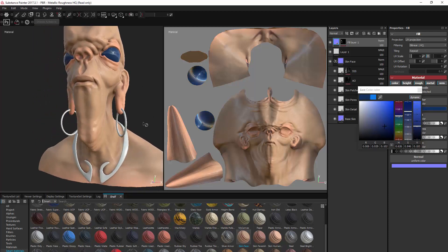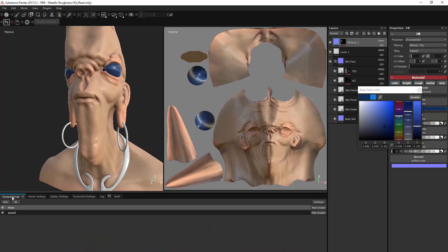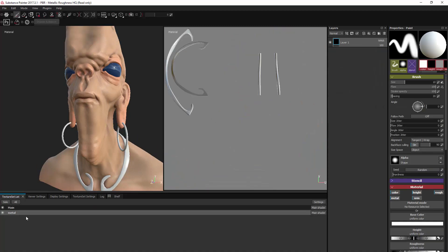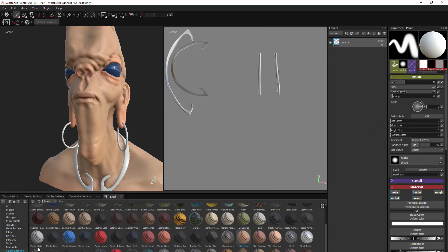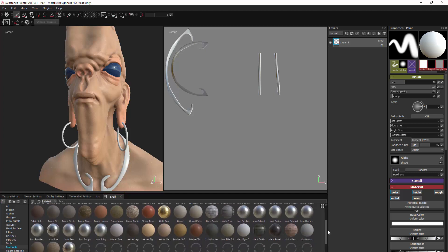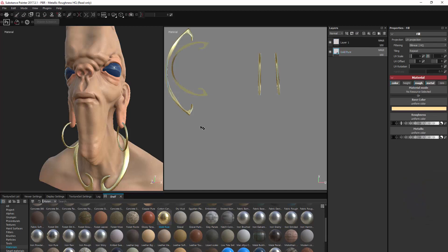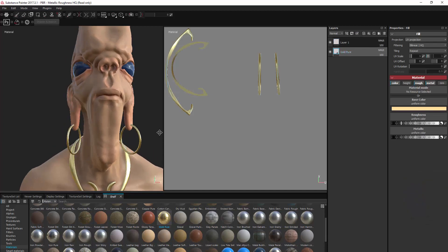Our metal areas are on a separate material — a complete separate set of materials. You can go into that texture set and see we get a separate set of UV maps. I can just drag on some sort of metal material onto there — let's choose gold. Drag that up there, and that will change all those materials to gold.